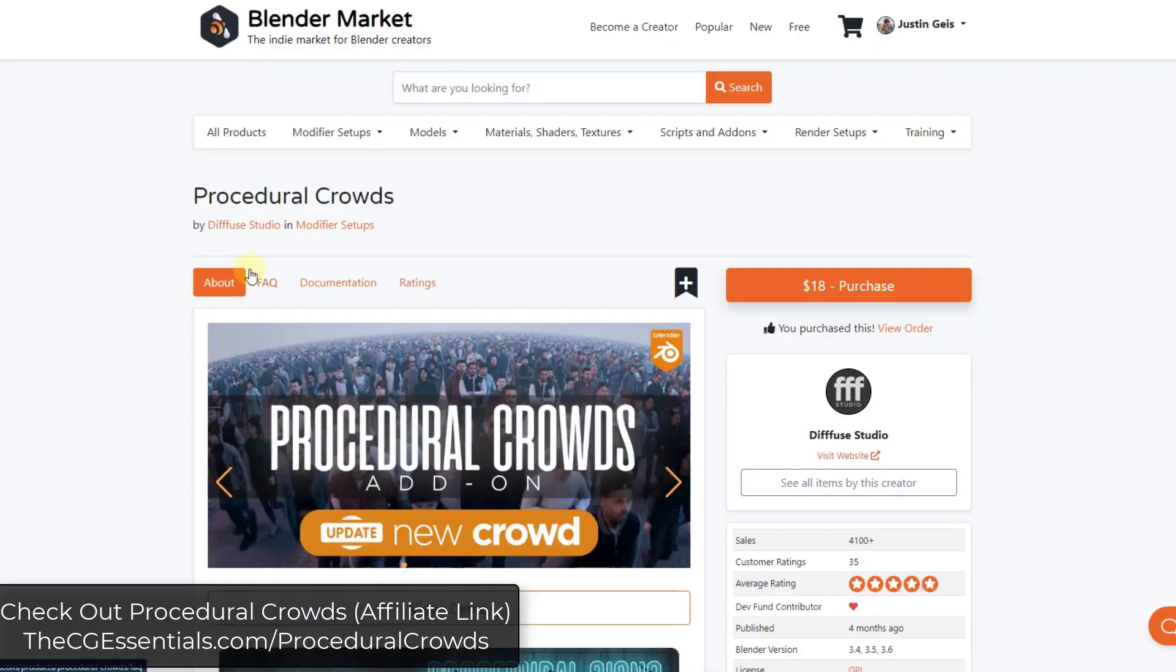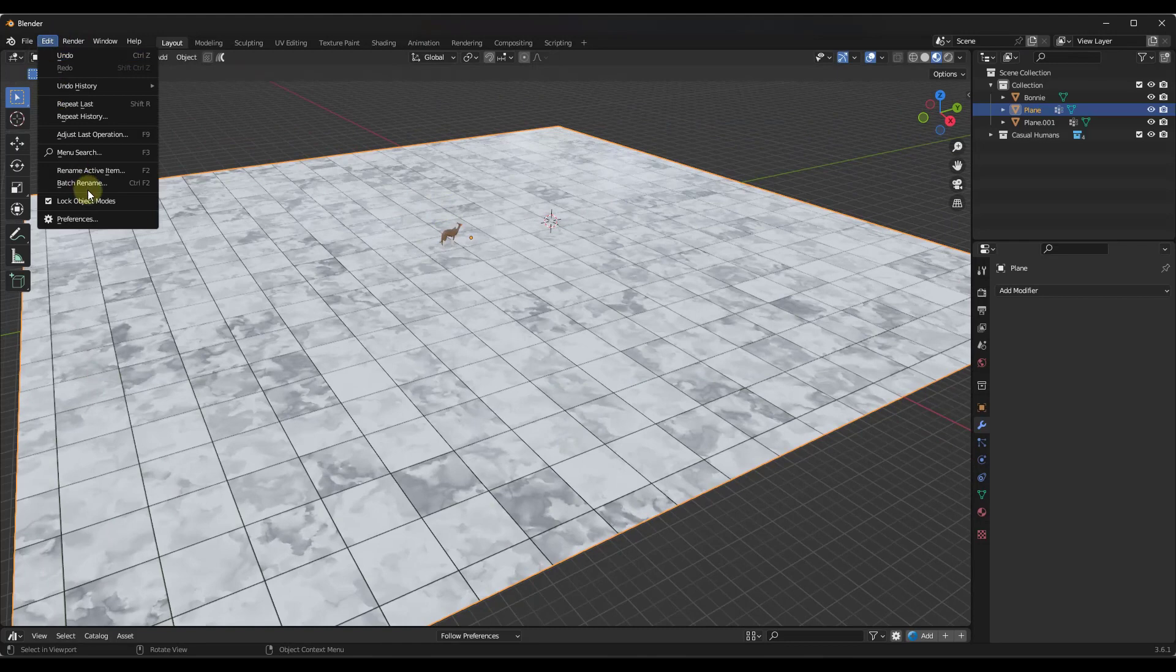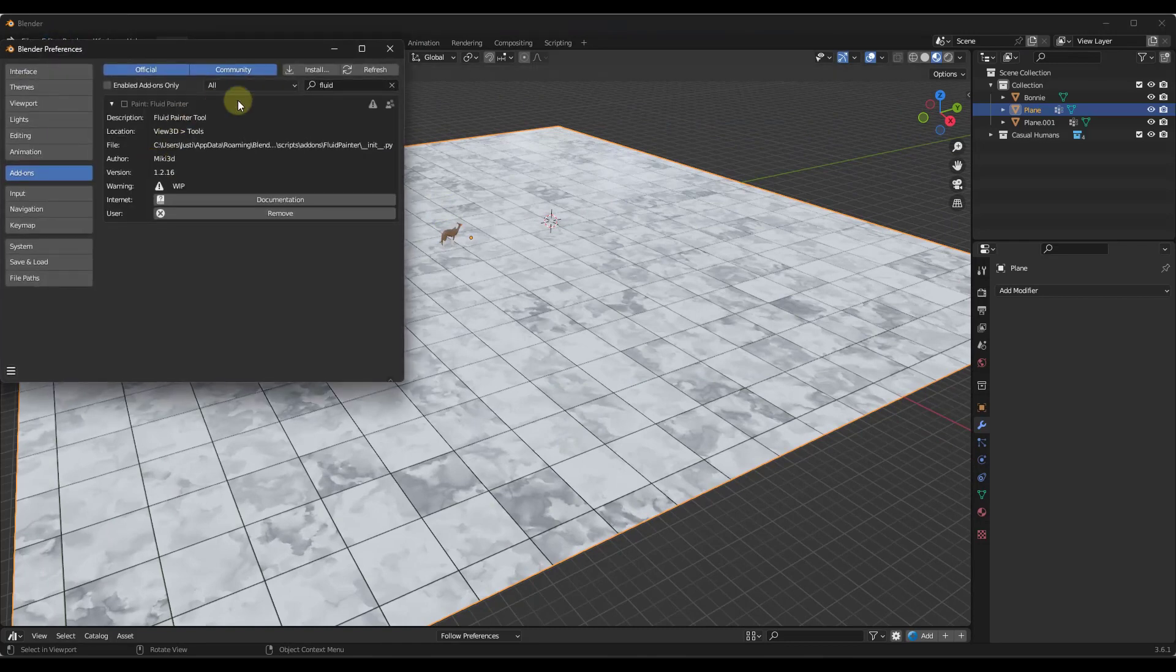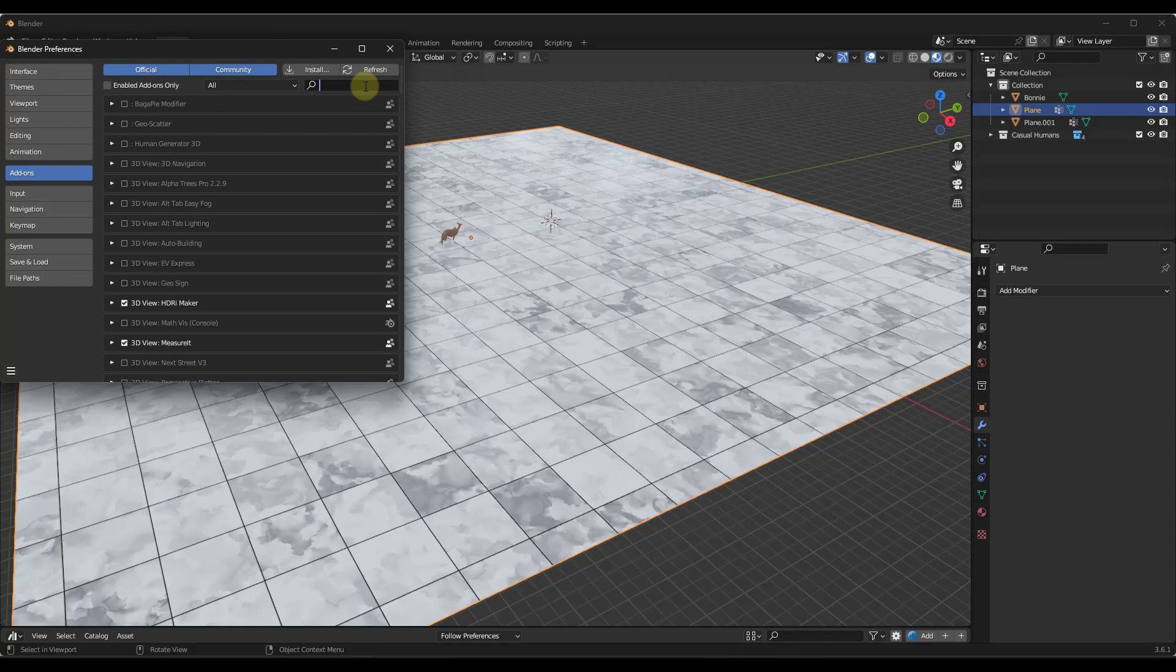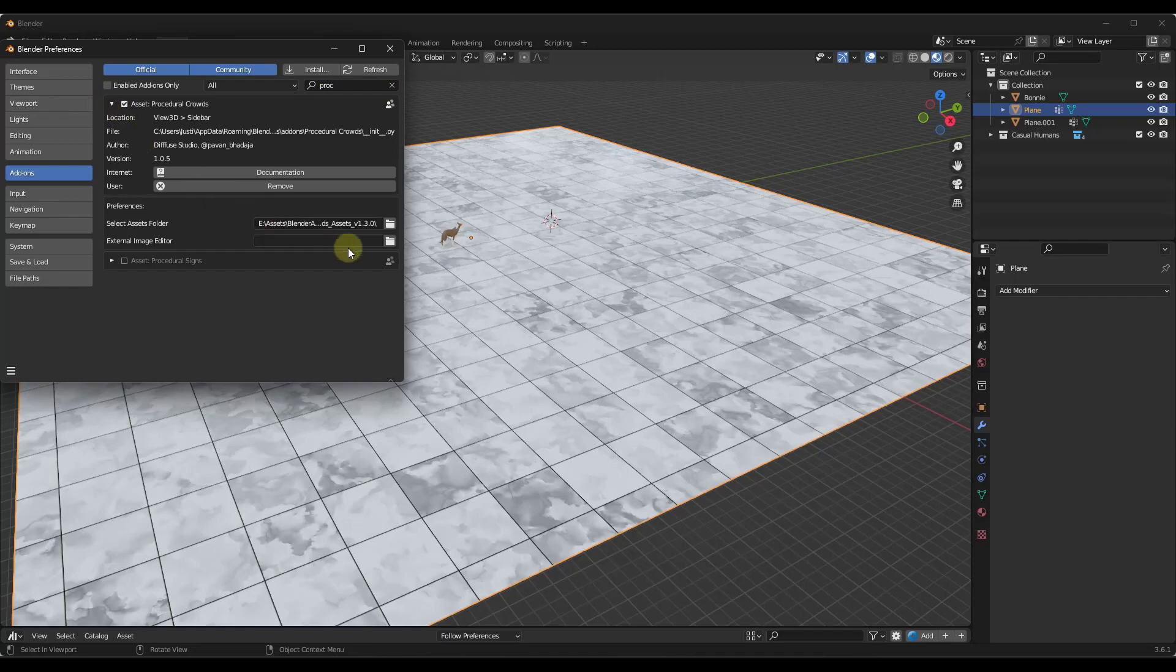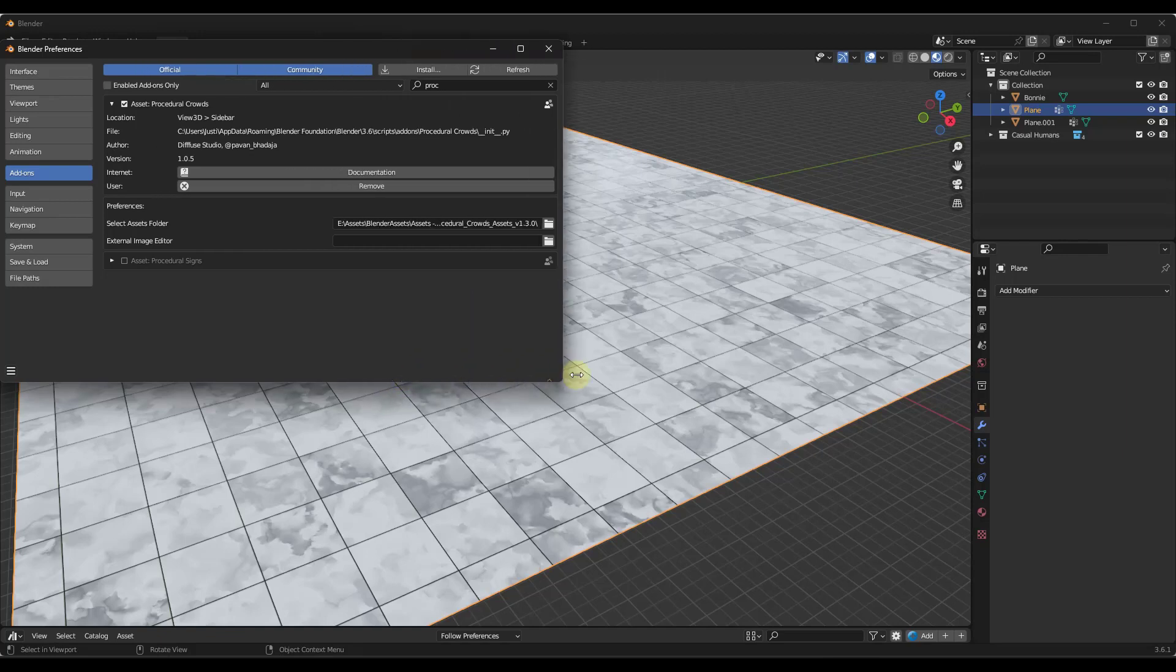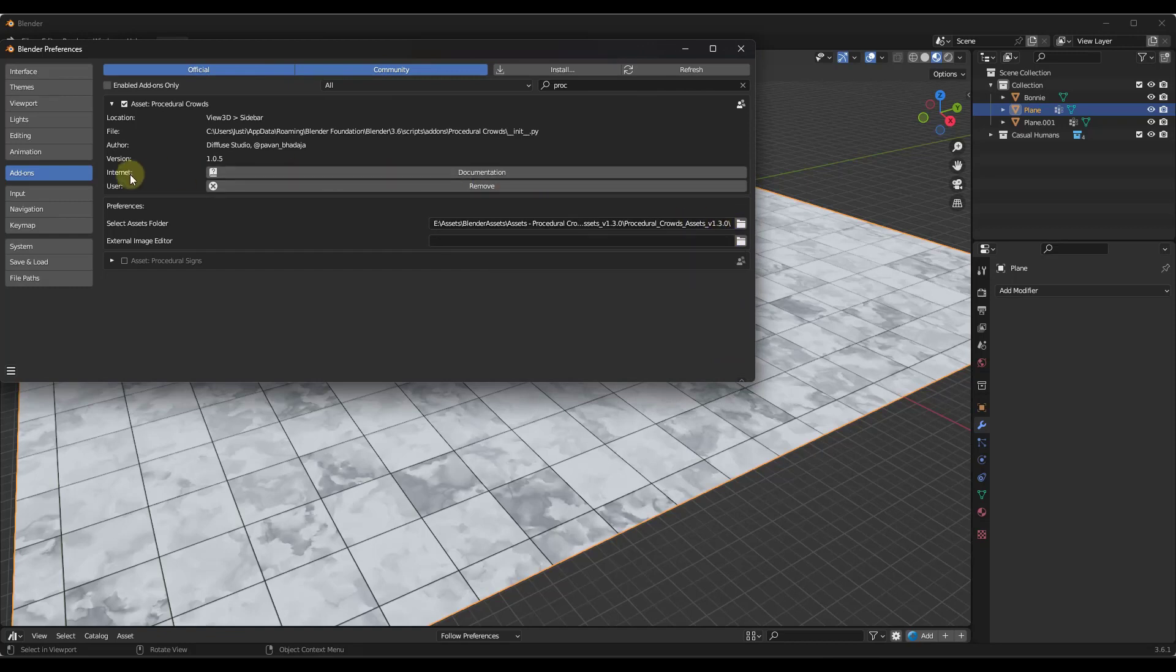First things first, you do not need to reinstall the add-on when you do this. All you have to do is there's going to be a new version of the crowd assets file that you want to reference in Blender. So basically what you want to do is under Edit Preferences, assuming you already have this in here - if you don't, then you just install the add-on. And then if you want to update this, all you have to do is it's going to come with a folder that's labeled Procedural Crowds Assets version 1.3.0, it's just going to be a zip file. Just unzip that and then in your preferences here, just link back to that assets folder.